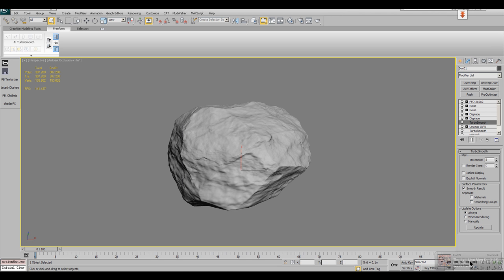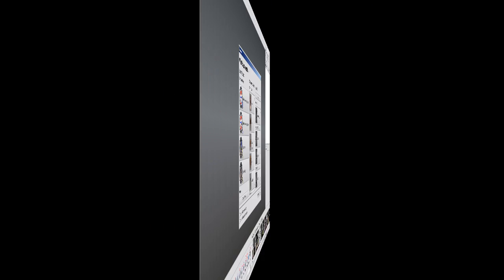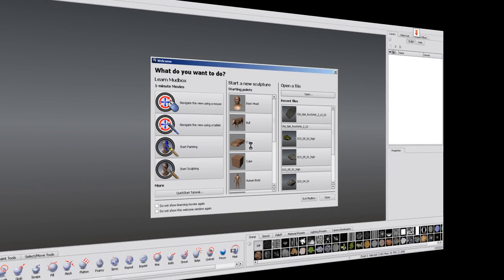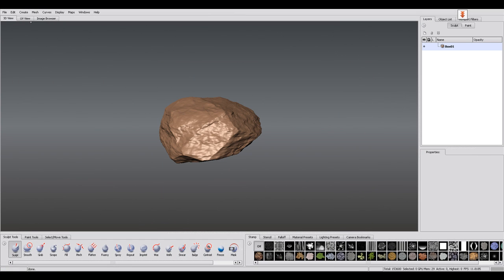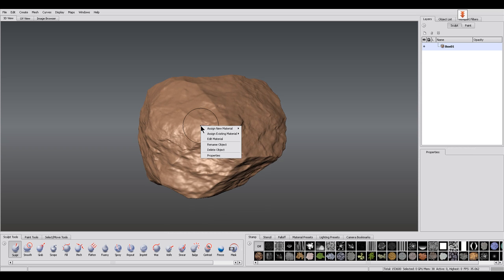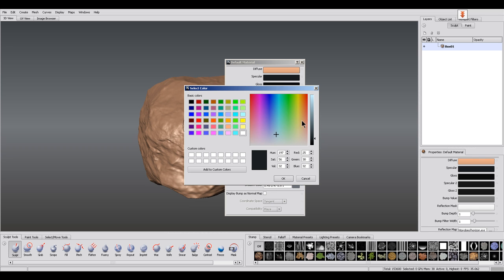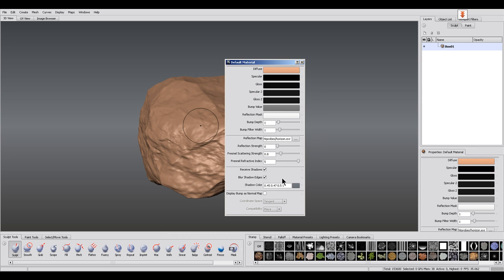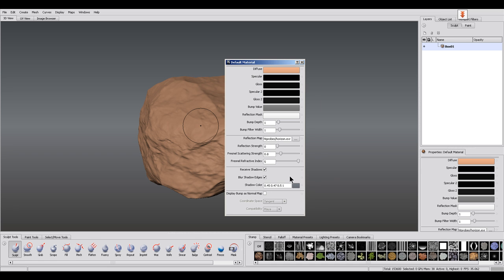Then switch over to Mudbox and import the object. Before I paint the stone, I right click it and edit the material. The default material is too shiny and I reduce both specular values there. That's better.